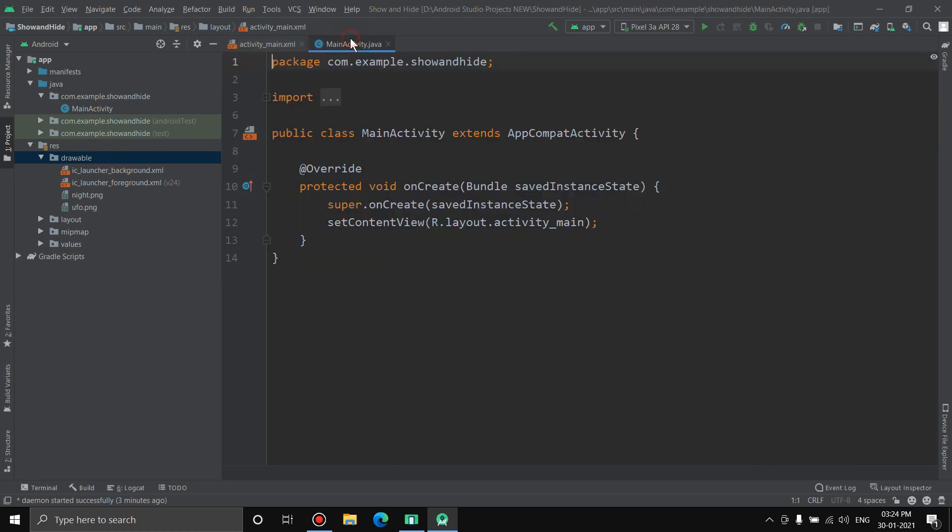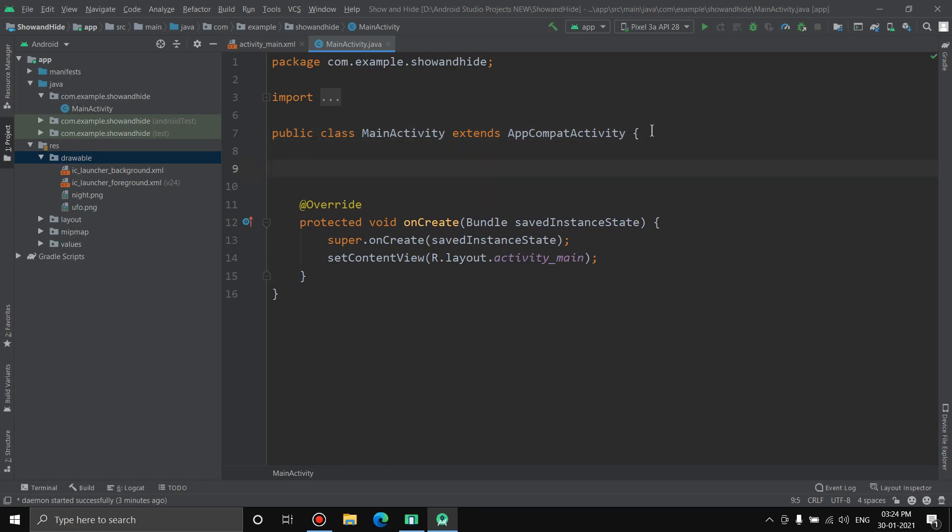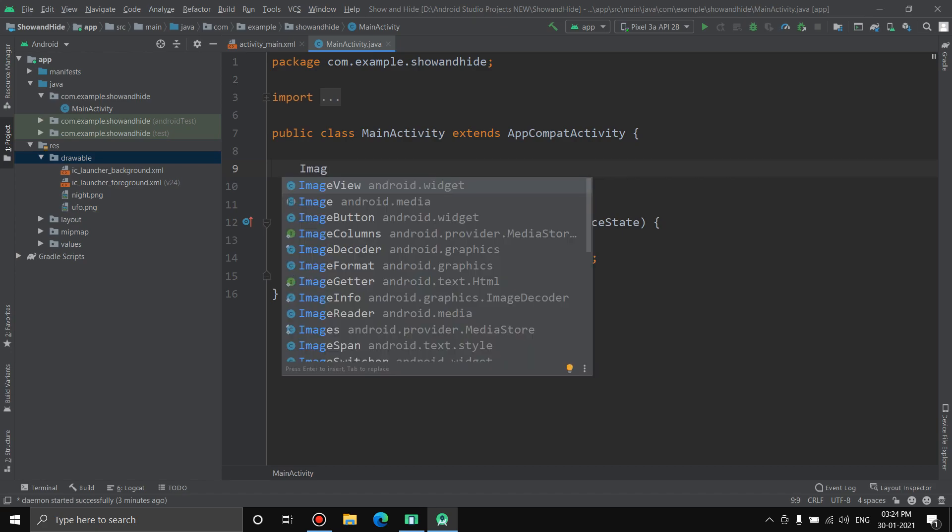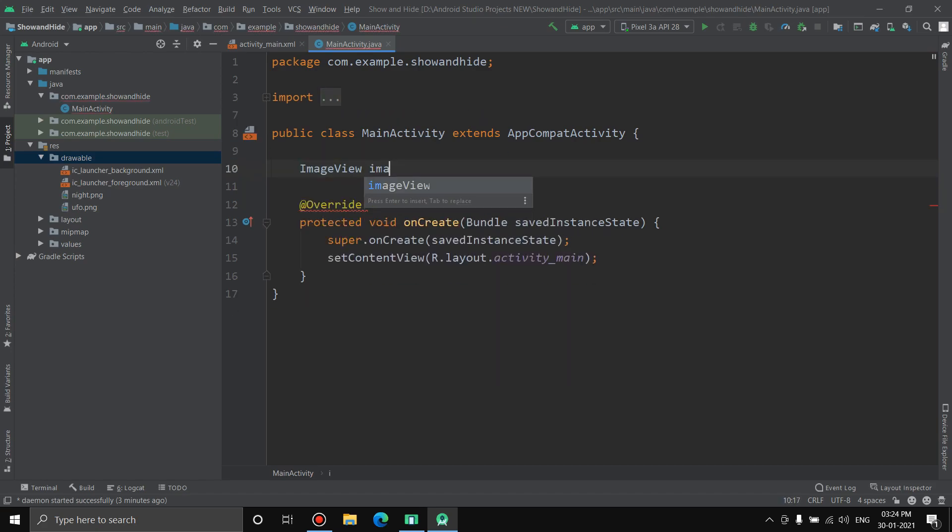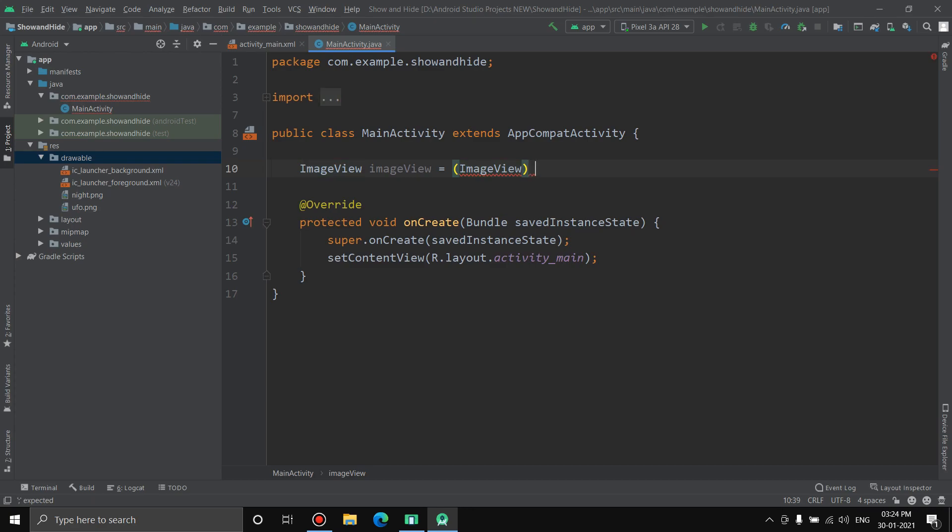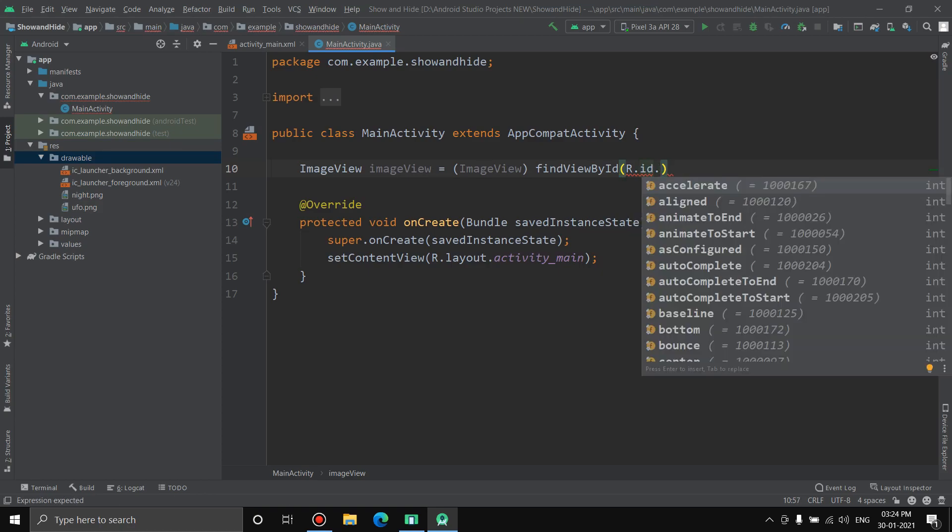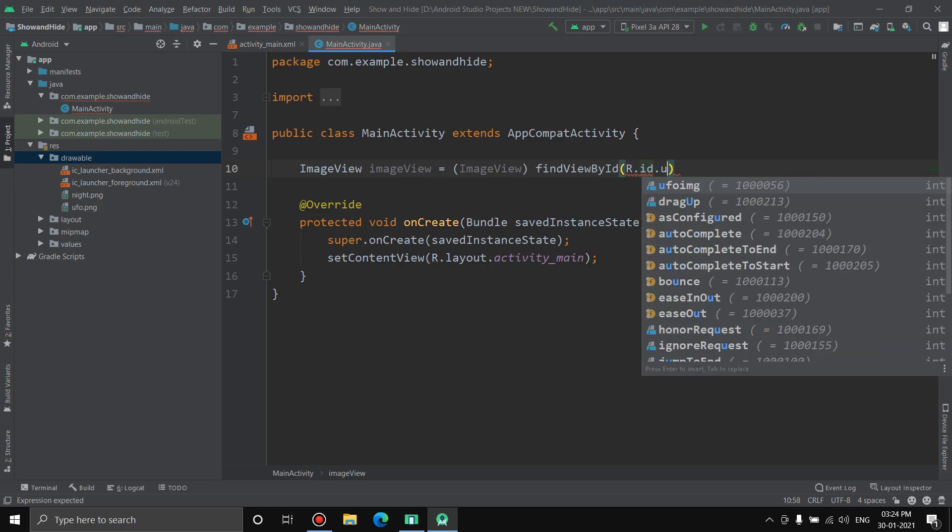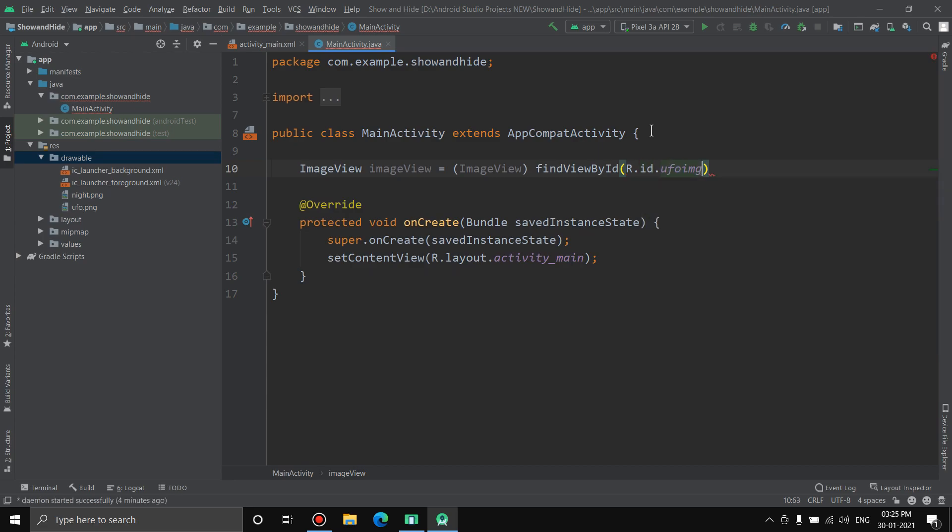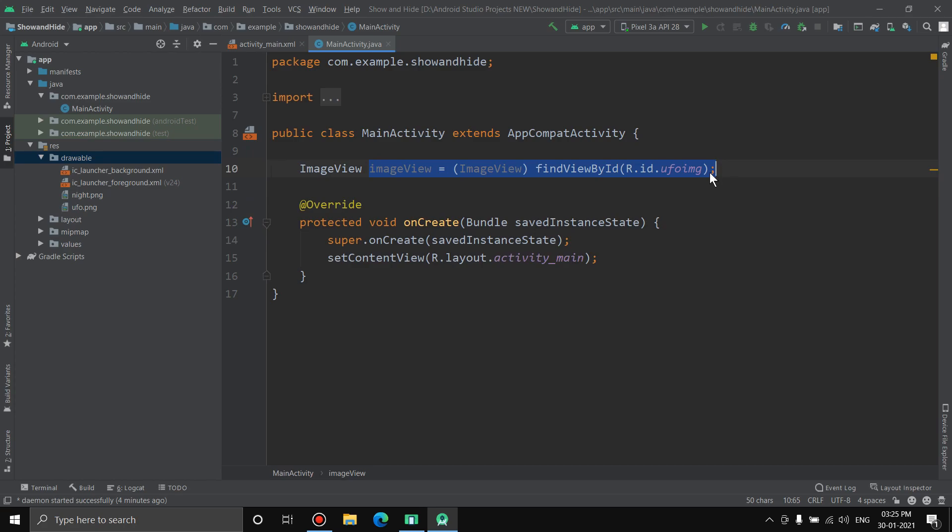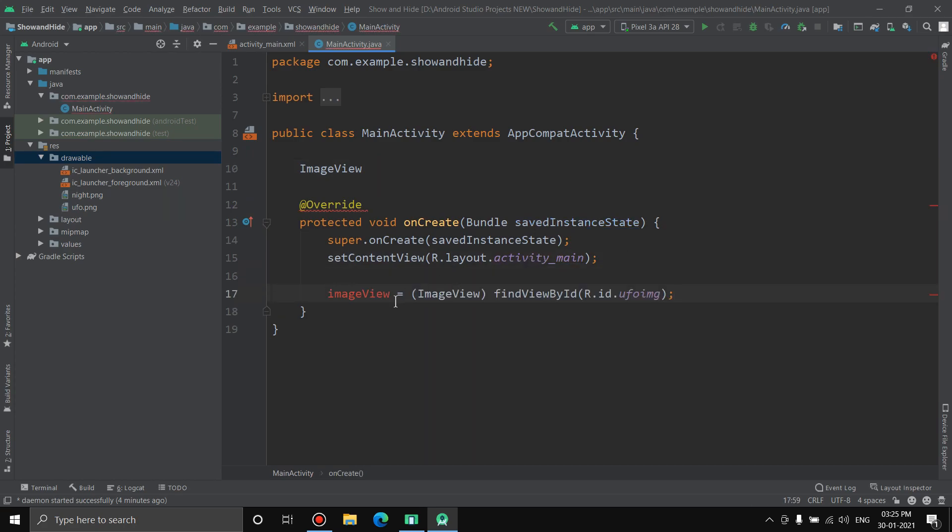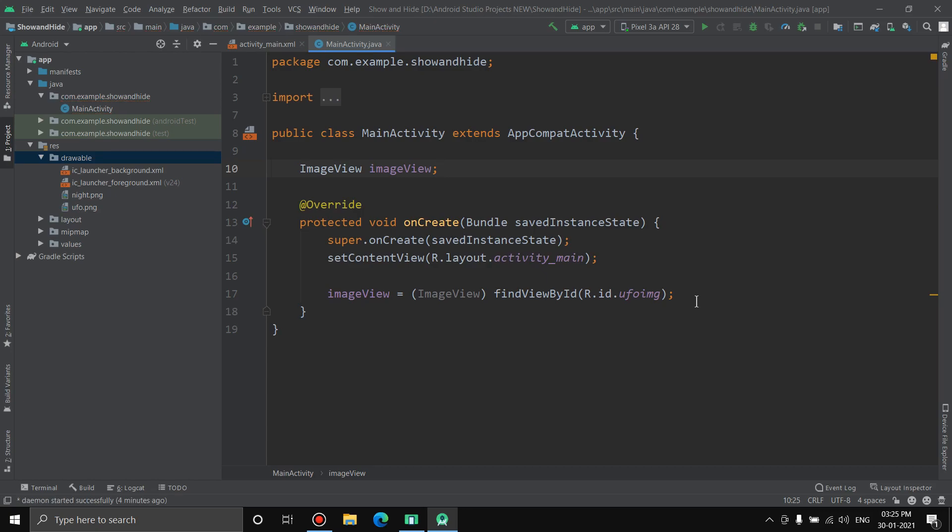Now to apply all of that, we'll have to go to the Java activity. First we'll need access to the image. ImageView imageView equals, first casting ImageView, and next findViewById R.id.ufo_img. We don't need this thing here, the declaration. We're going to cut it, paste it up here. This is the definition, this is the declaration.